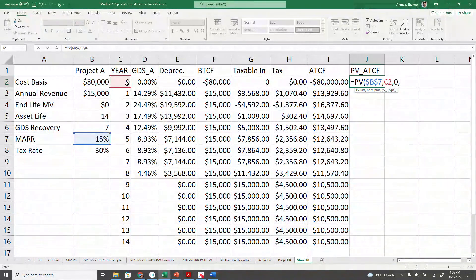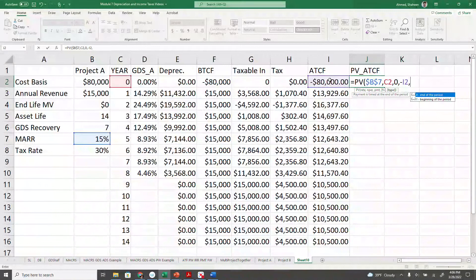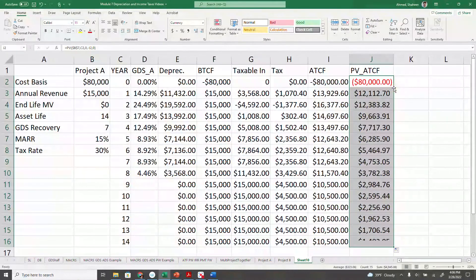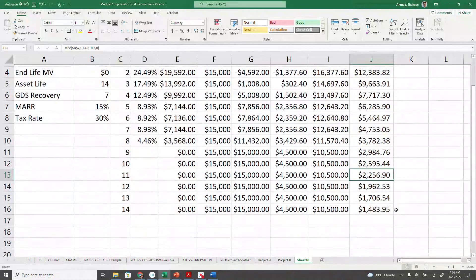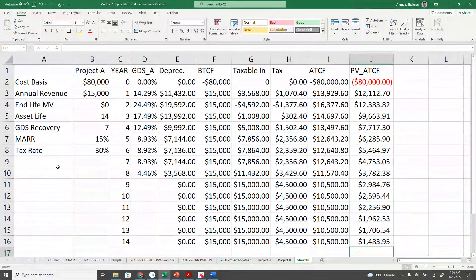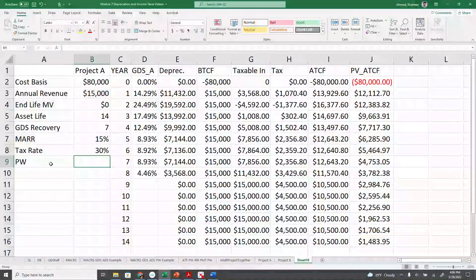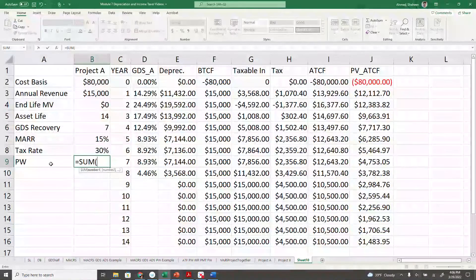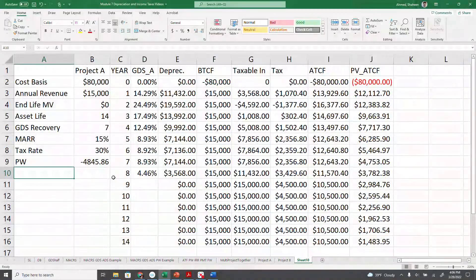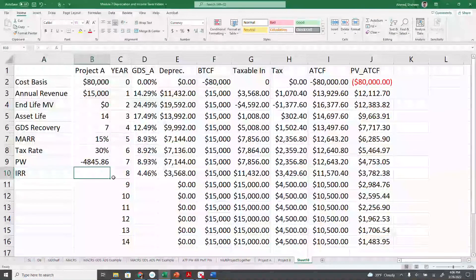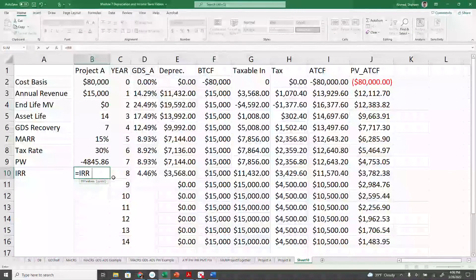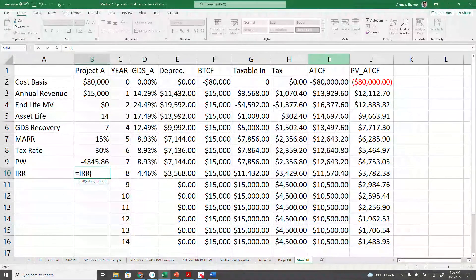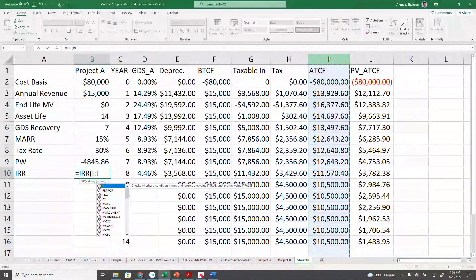We will treat each of these as a future cash flow, using a negative sign to keep the desired sign convention. Everything copied correctly. Now we can calculate the total present worth, which is basically the sum of this column. It is negative, which means it doesn't make much sense to invest in this project. Let's calculate the IRR — we can simply use the IRR function. Remember, for IRR you have to use the after-tax cash flow column, not the present value column. That was one of the common mistakes in the last exam.